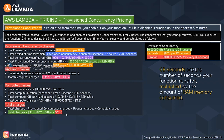The total charges are: provisioned concurrency charges ($30) + request charges ($0.24) + compute charges ($11.67) = approximately $41.91. So if you allocate 1,024 MB, enable provisioned concurrency for two hours with 1,000 concurrency configured, execute the function 1.2 million times each running for one second, you will be charged approximately $41.91.